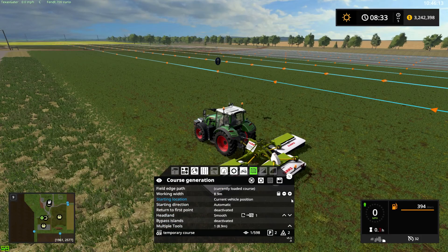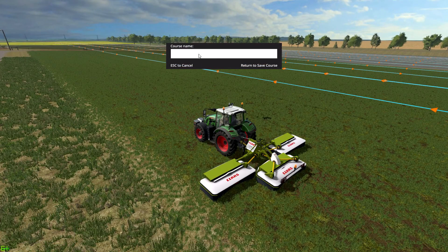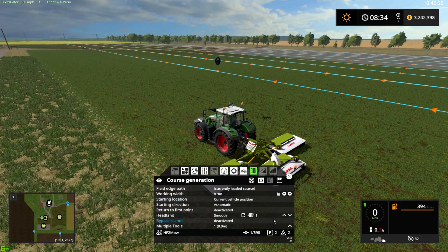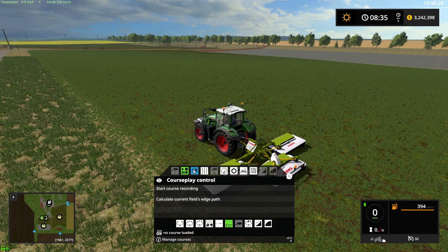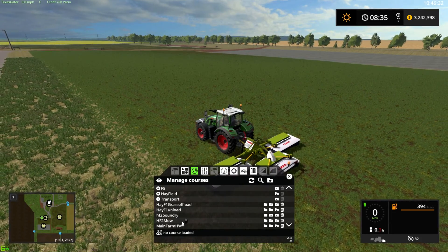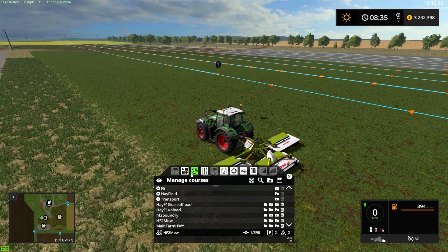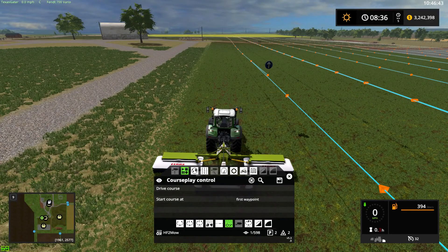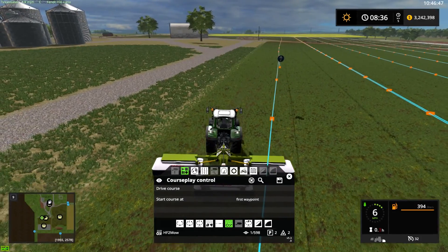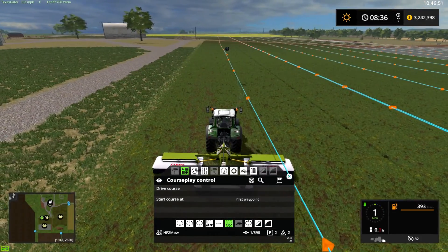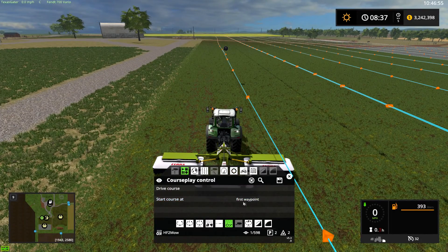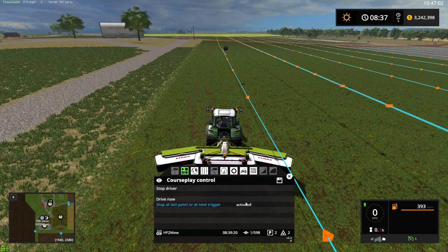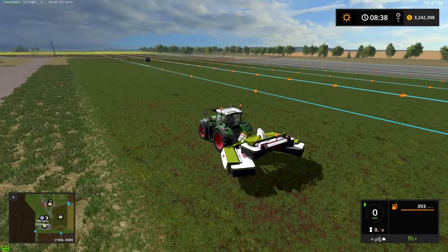We'll generate the course — our course is generated, everything is good to go. We can save that as 'hayfield 2 mow.' Now we can delete the boundary course. Go over to manage courses, you have 'hayfield 2 mow' right there. Click on it and we're going to back up and get lined up. Drive course — start at first waypoint.